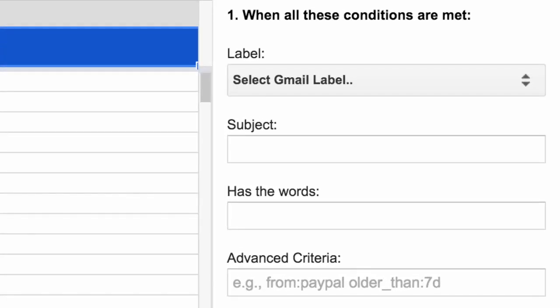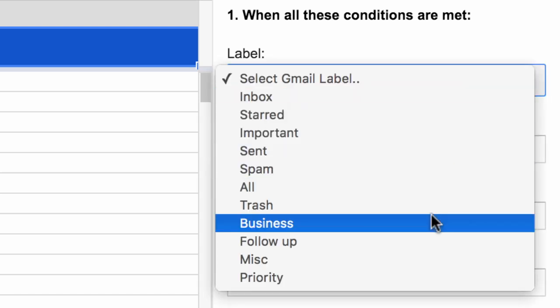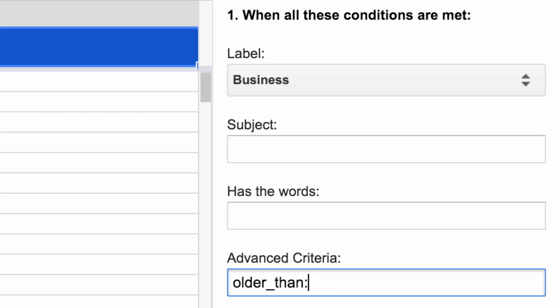The email extractor lets you pull emails from messages that belong to any particular label in Gmail, or you can even specify search queries and only matching emails will be extracted. This is important because if you have a really large mailbox, extraction may take some time, so you can specify a search query and only emails that match that search query will be extracted.